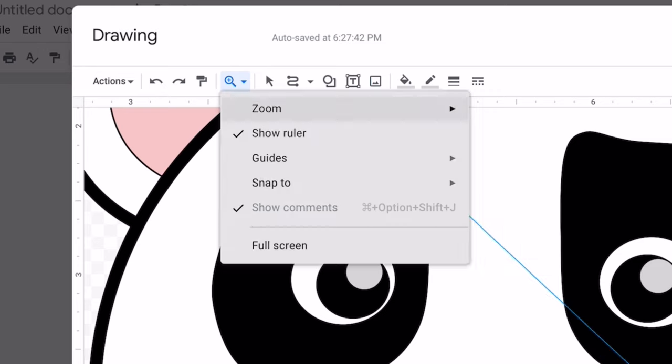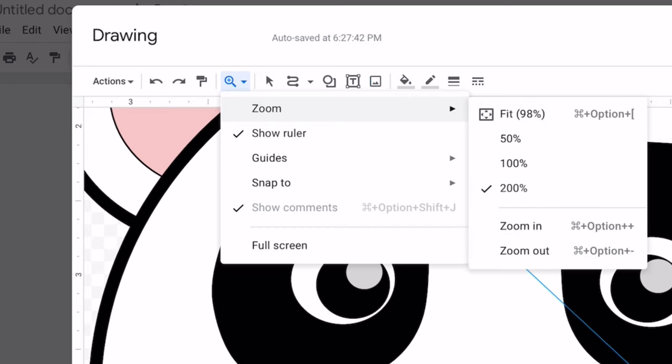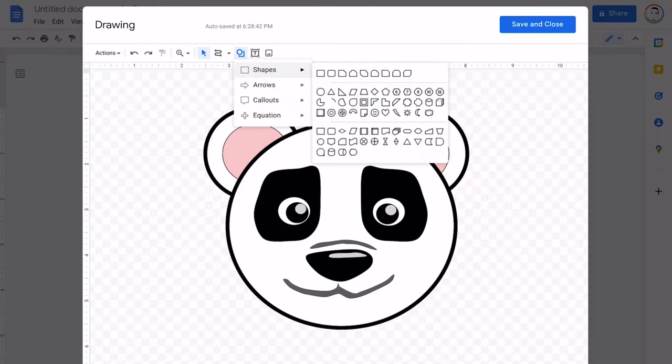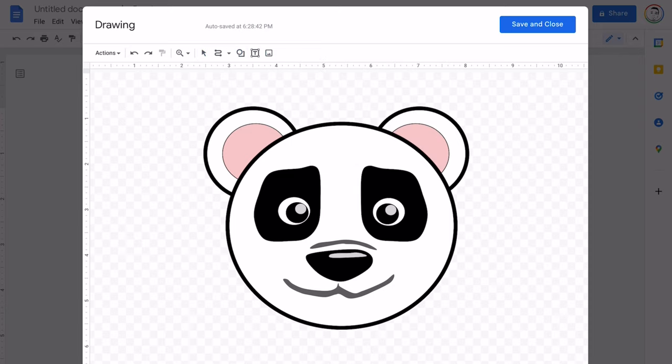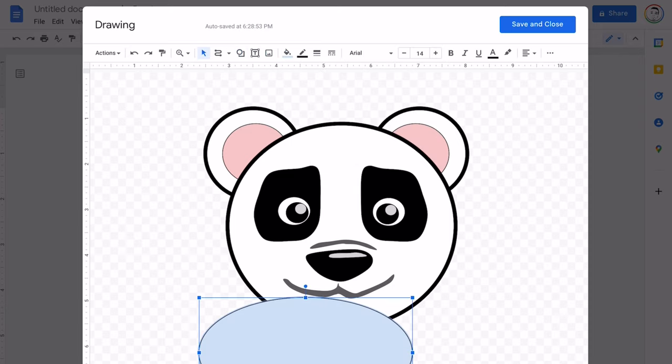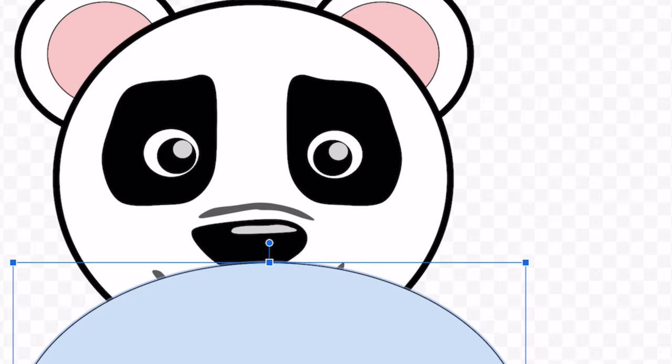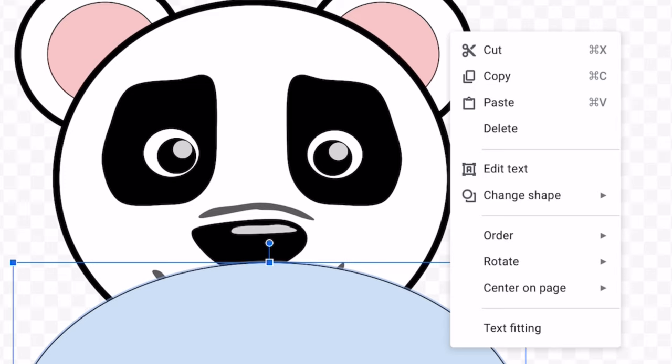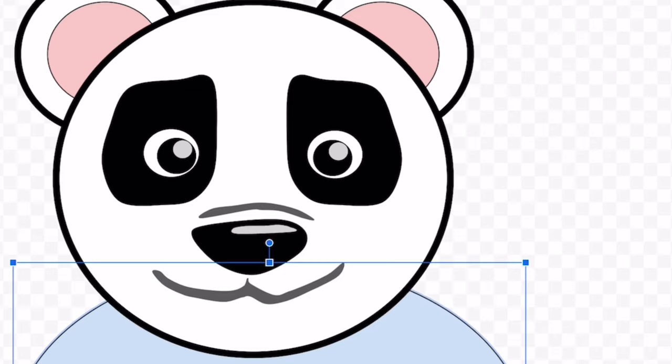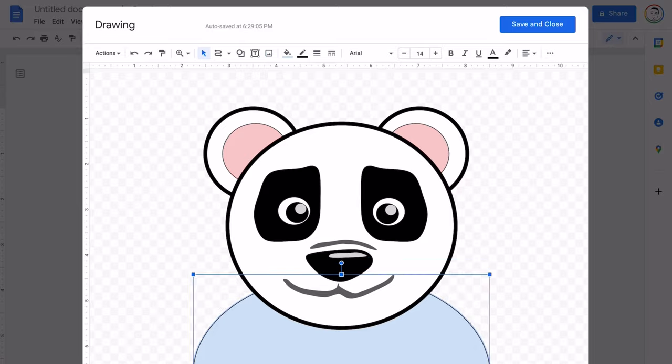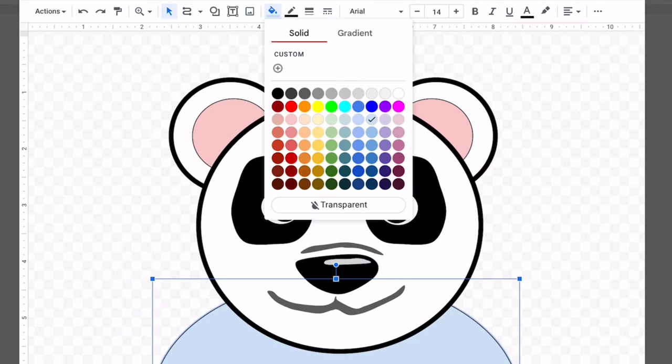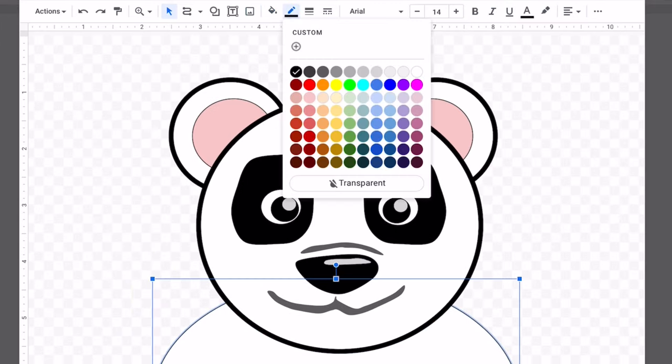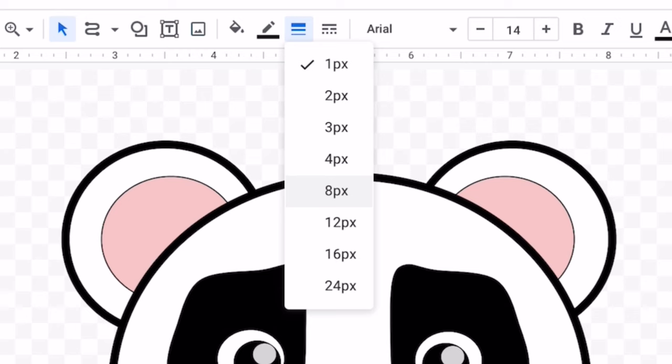Now I zoom out to look at my whole picture once again. Let's draw a body using the circle shape. Order. Send backwards. Great. Change the color to white and change the border color and thickness.